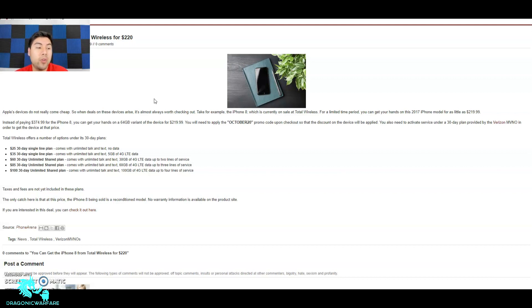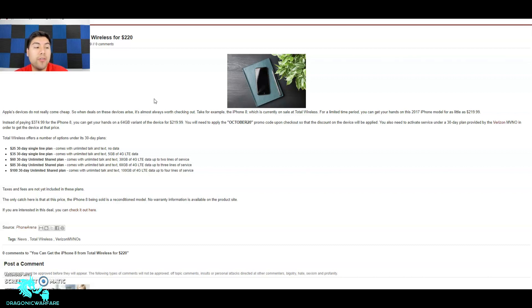The $25 30-day single line plan comes with unlimited talk and text but no data. For $35 you'll get unlimited talk, text, and 5 gigs of data, which is perfect for a lot of people, especially if you have Wi-Fi - that plan's perfect for me.